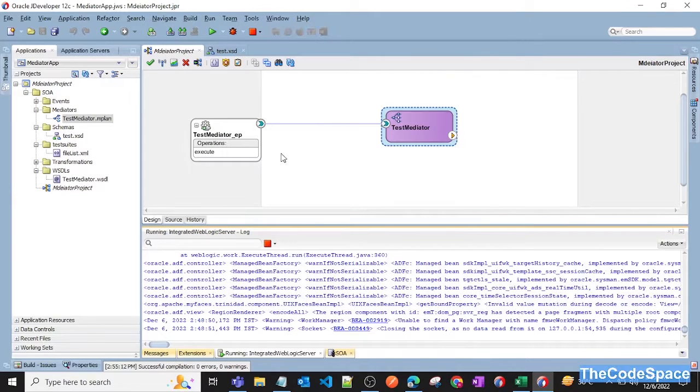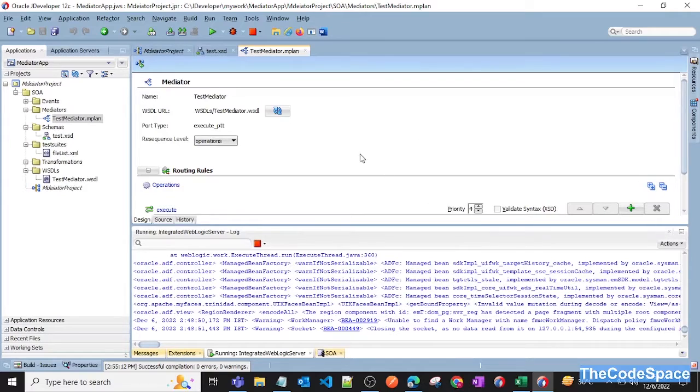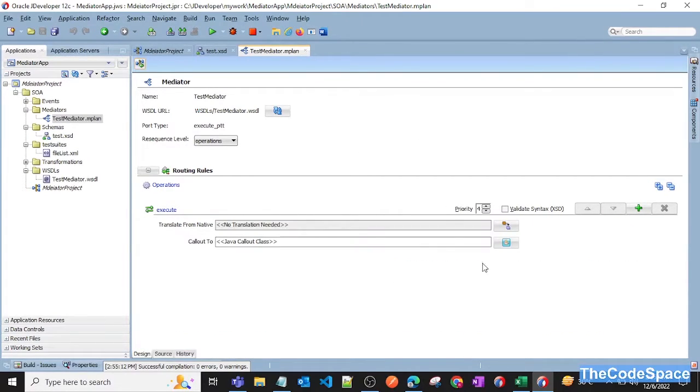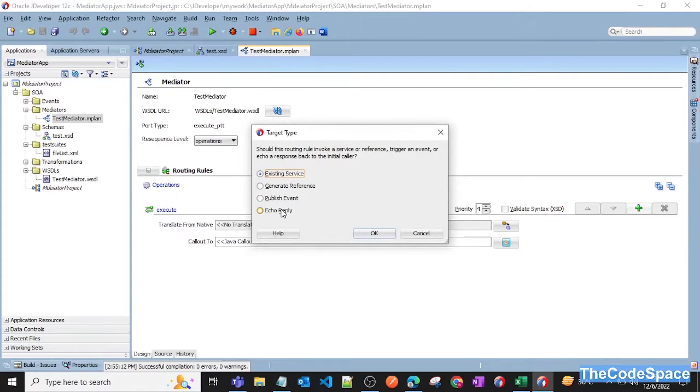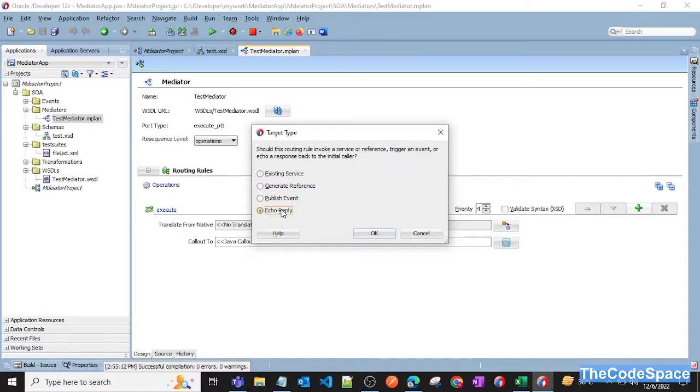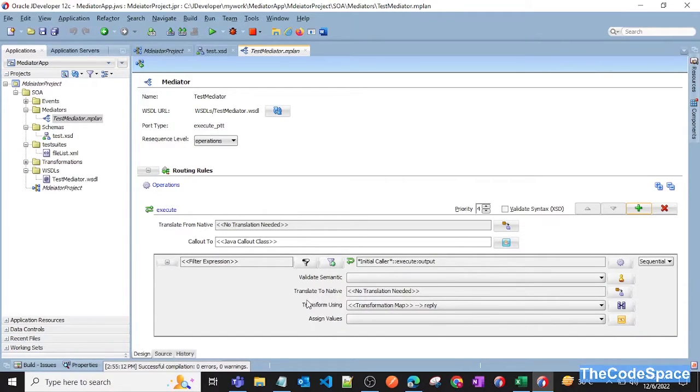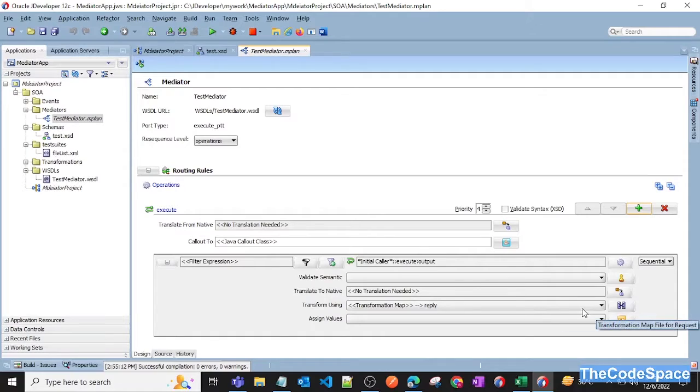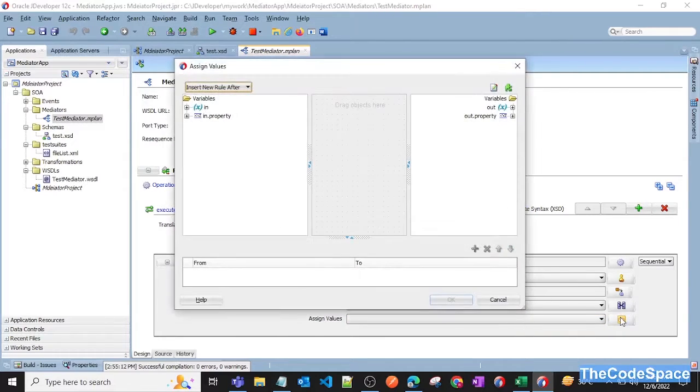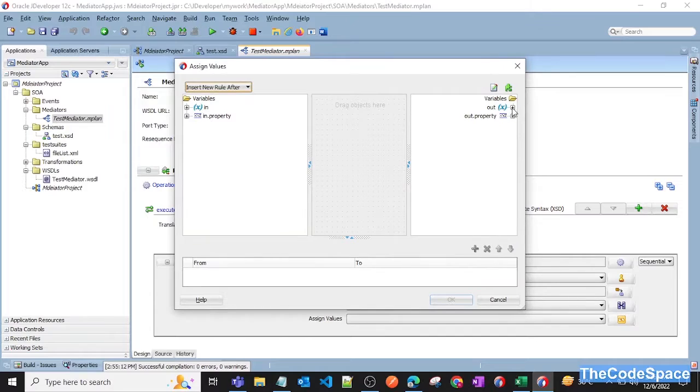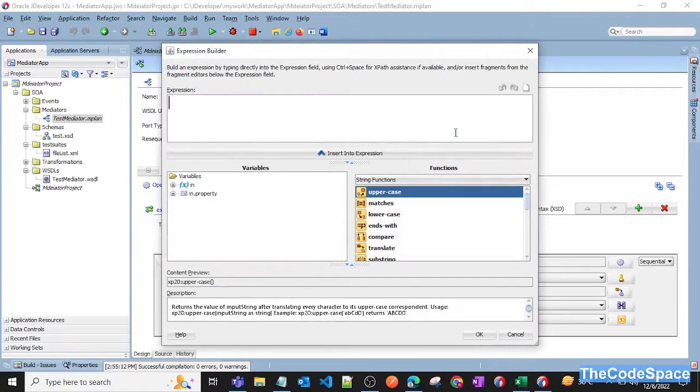So now as you can see our mediator got created. Now click on that mediator. We will add one assign activity here. I'll click on echo reply. Now you need to click on this as you can see we have some transformation part here. We can do anything like if we want to transform our input message. I'll just click on this assign and now I'll expand this out and this. Now I'll click on this message.